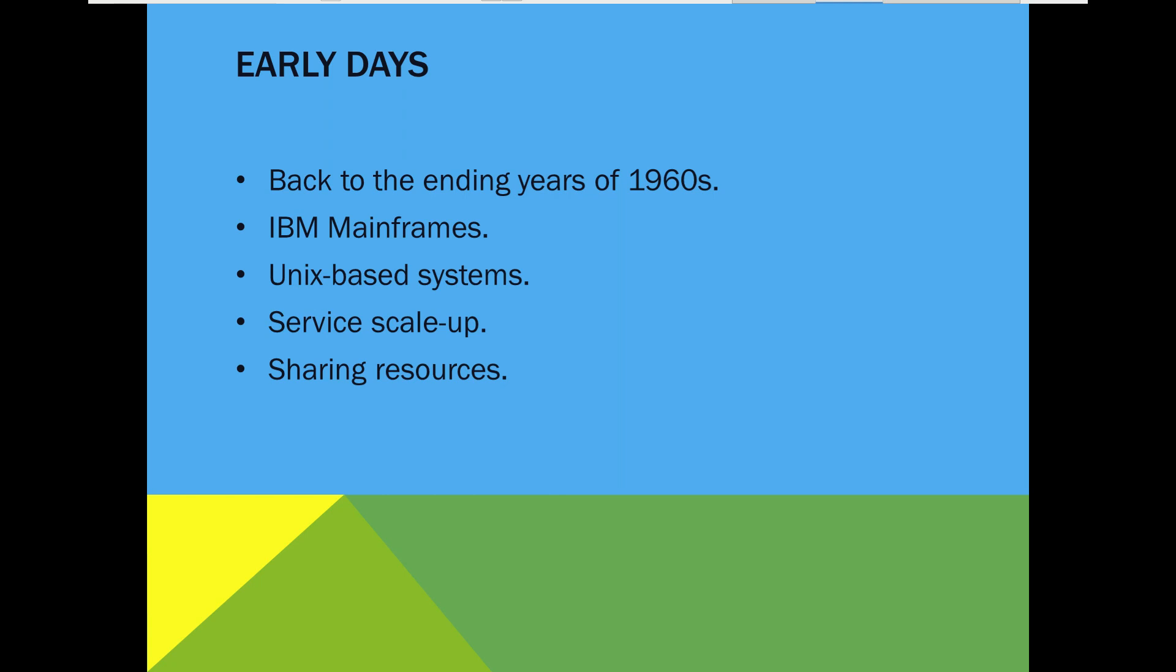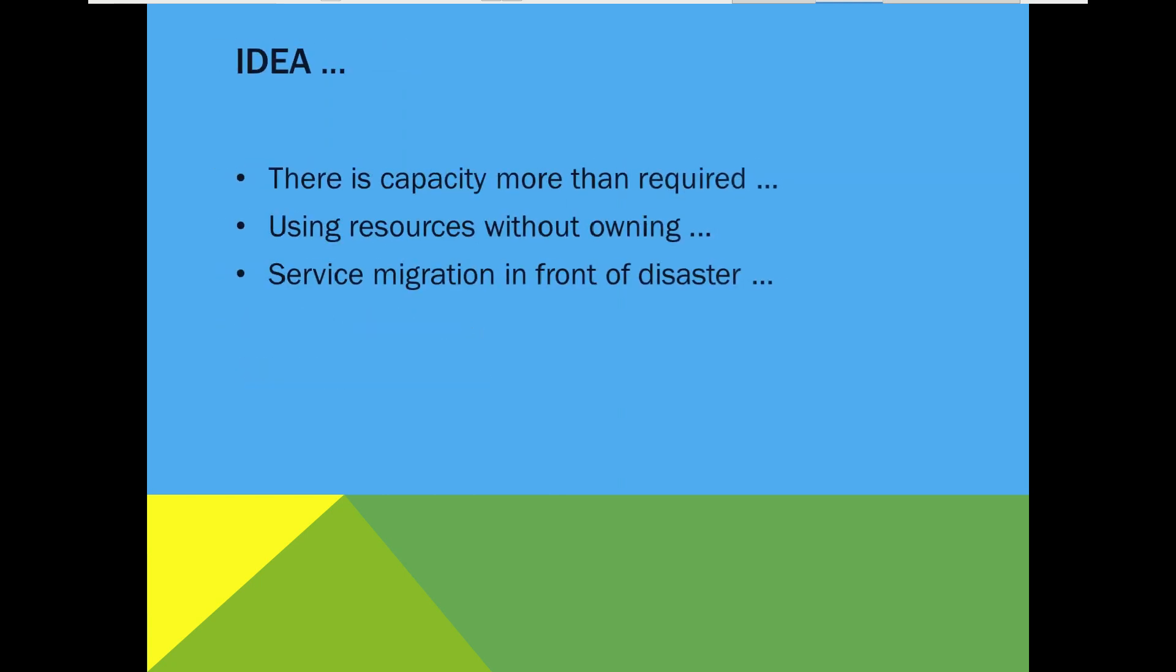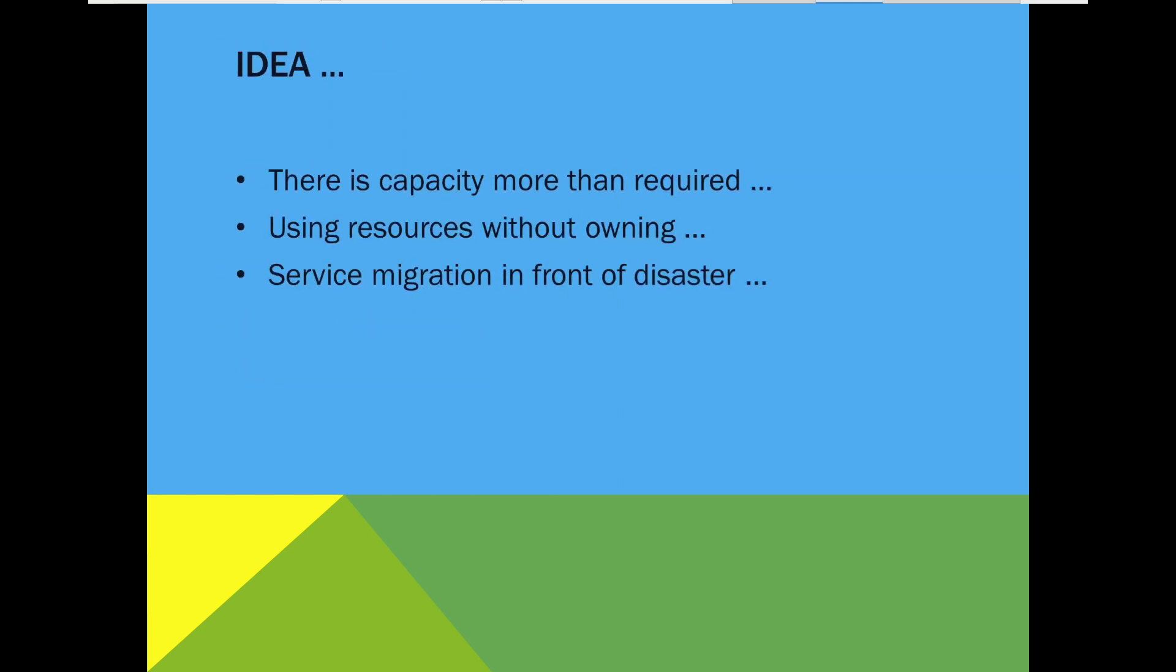So this idea has been originated by the following challenges. How to effectively use the excess capacities like big unused memory or idle processors? How to use the physical servers without having its physical ownership? And in conditions of a disaster, can we move or migrate our services?